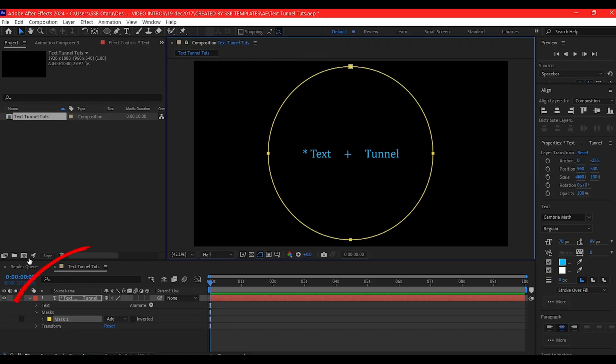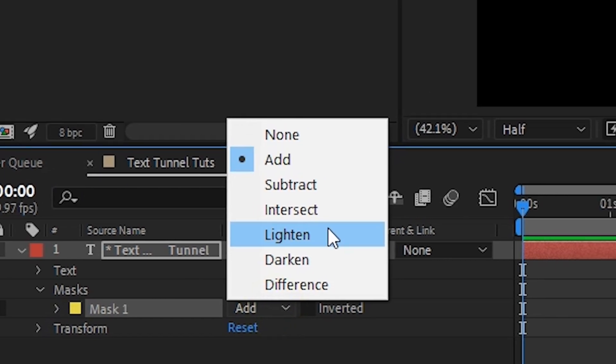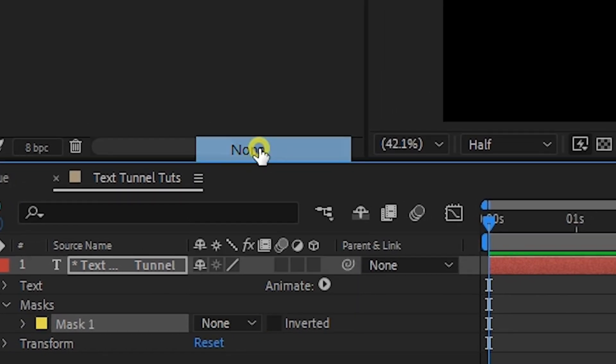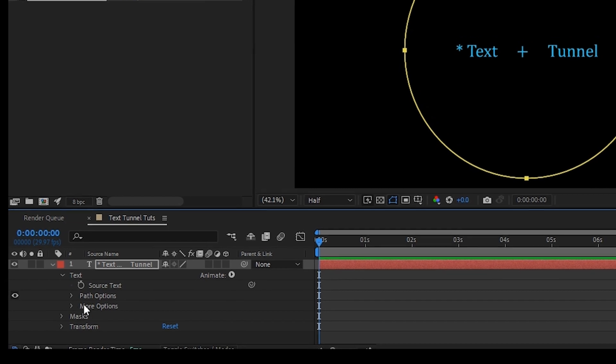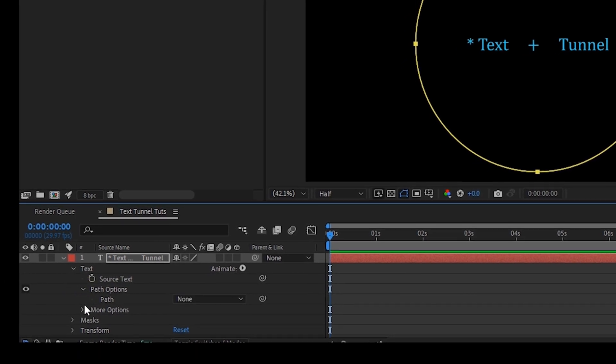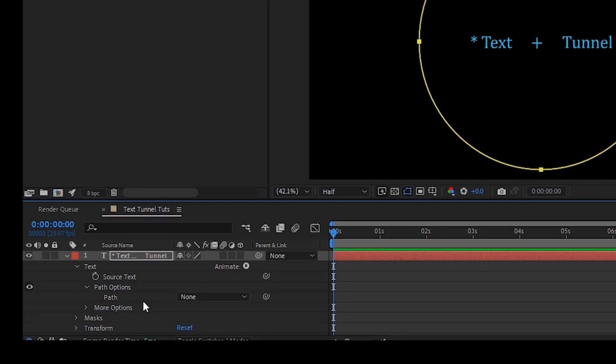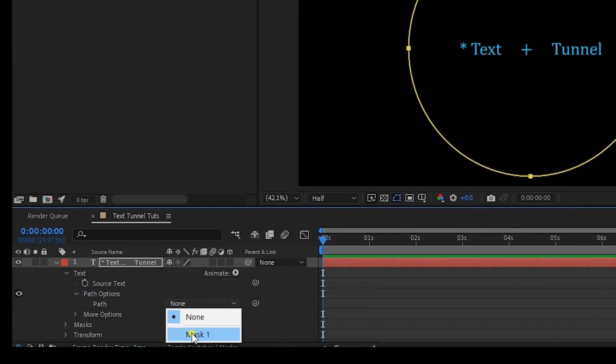You're going to go to the mask option right here, expand it and then make it none. Expand the text option. Under the path option, expand it also and then change the path to mask.